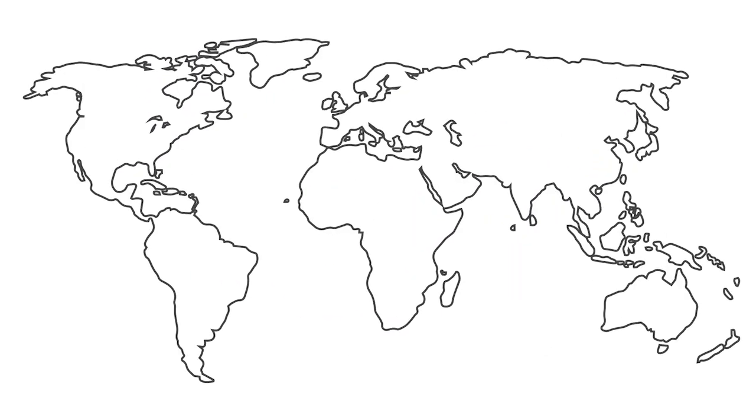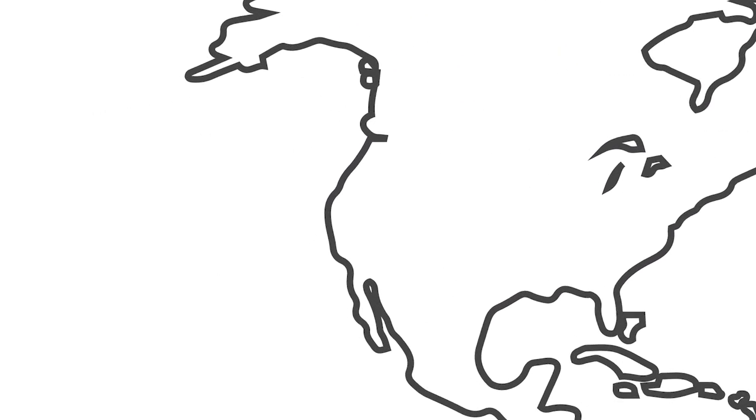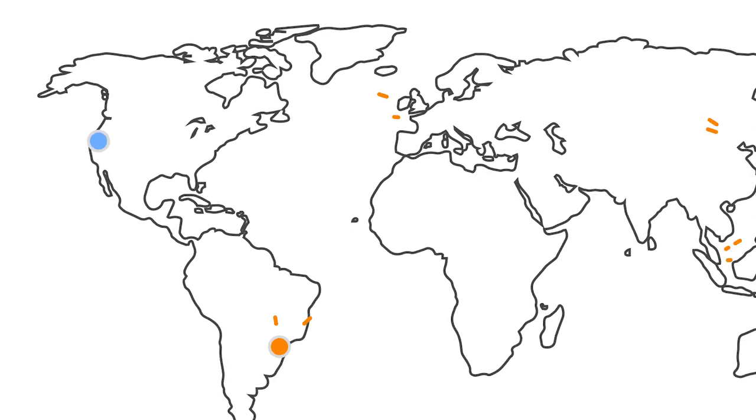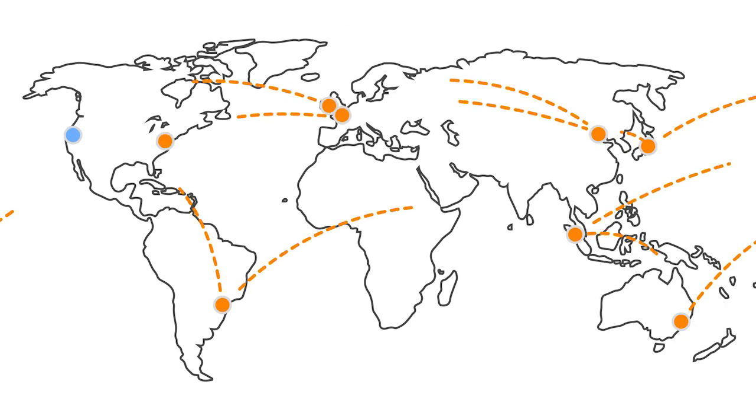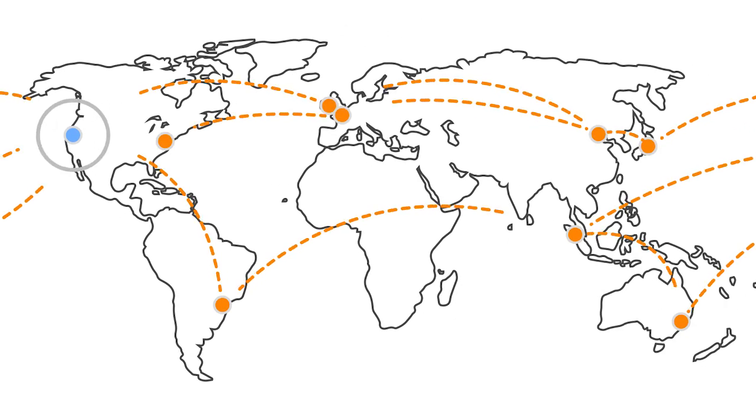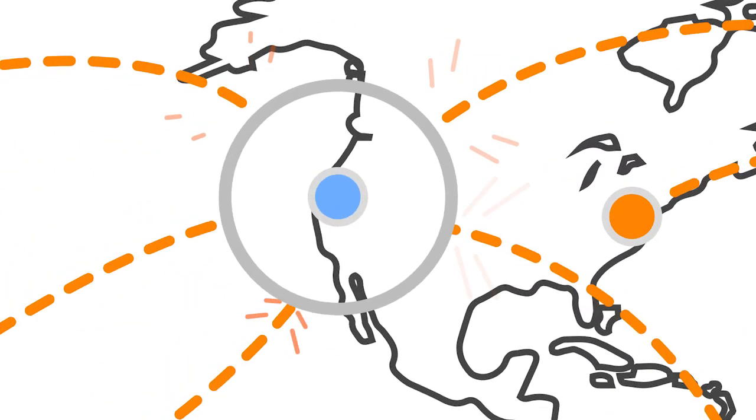AWS GovCloud addresses compliance in the cloud by offering network, data, and virtual machines that are isolated from all other AWS Cloud regions.